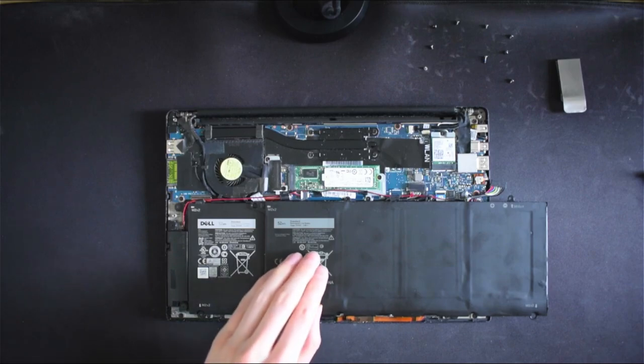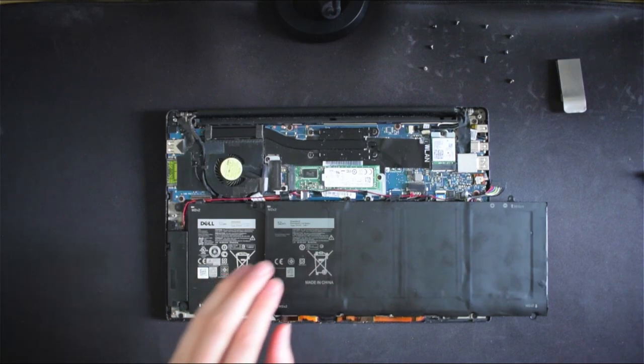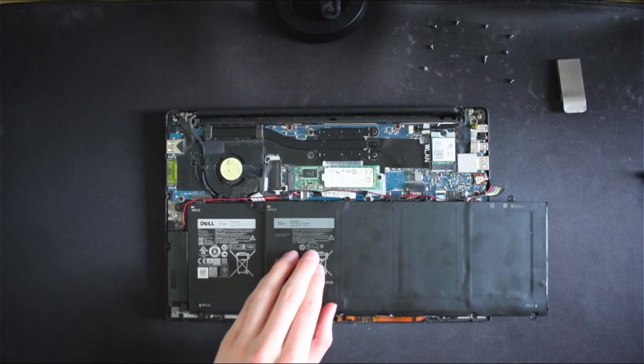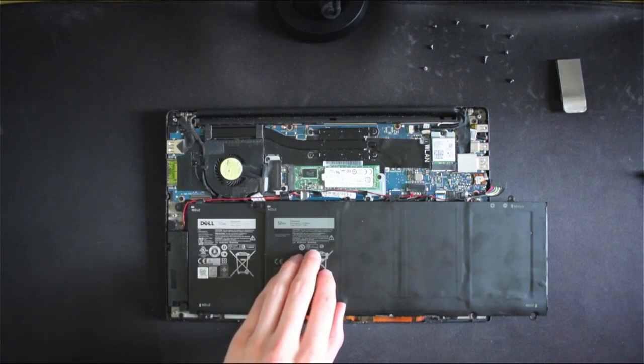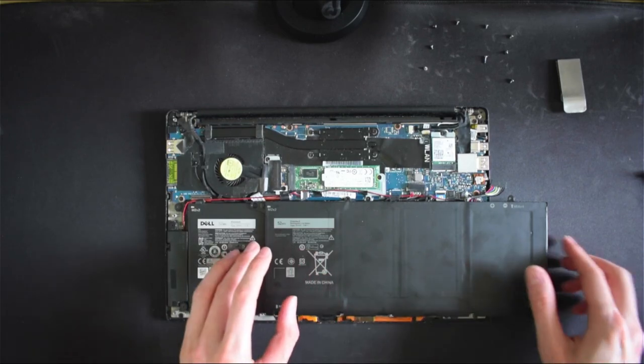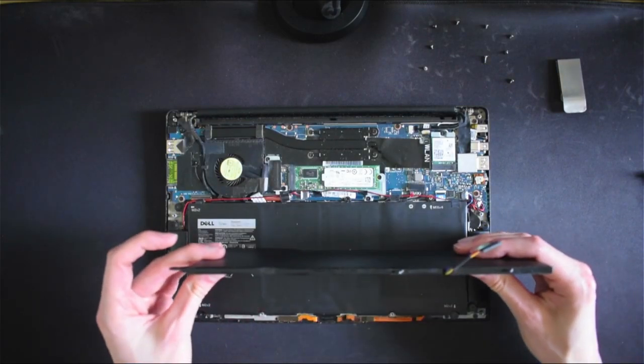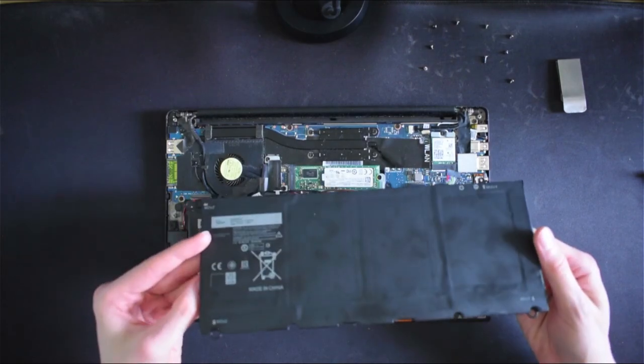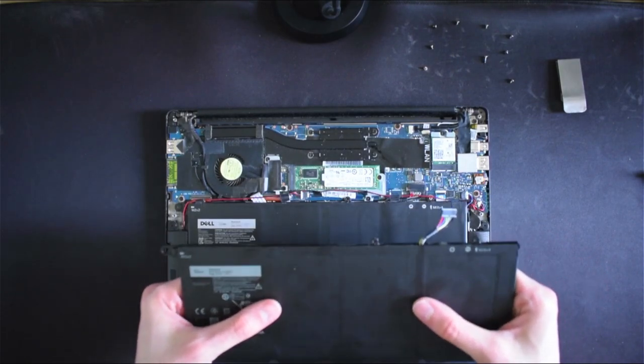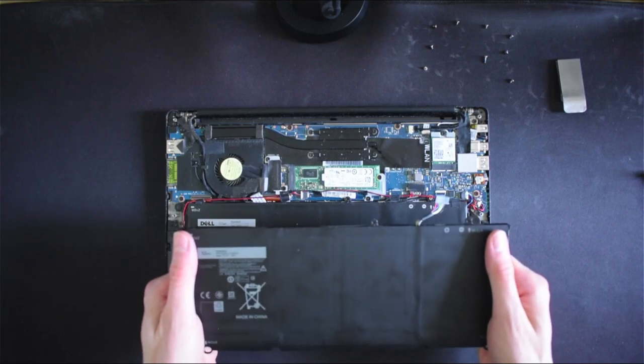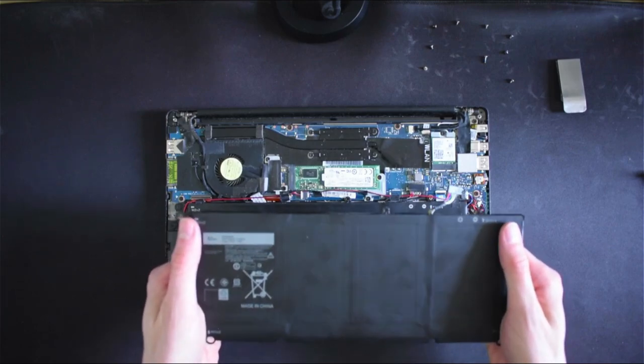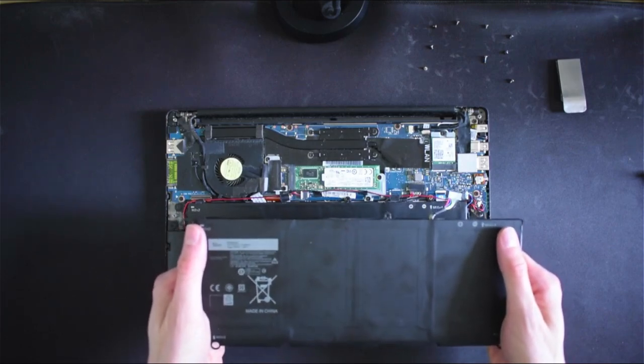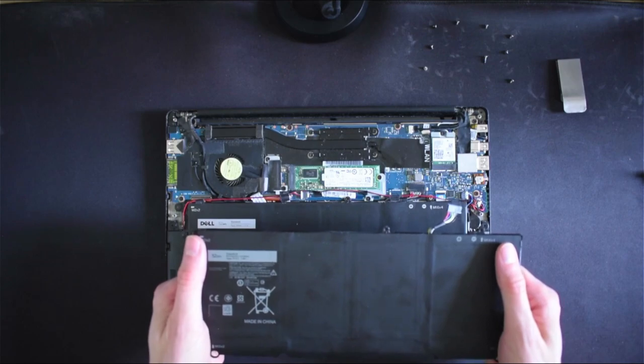But also when it comes to eBay and Amazon be dubious about claims of offering significantly higher milliamp hour values compared to your existing battery. Unless this new battery is thicker, heavier or in some other way larger, it is highly unlikely that it is going to be a more powerful battery and you're probably wasting your money.